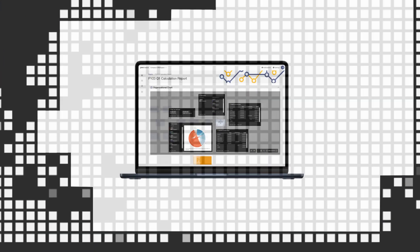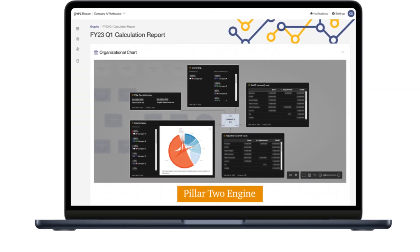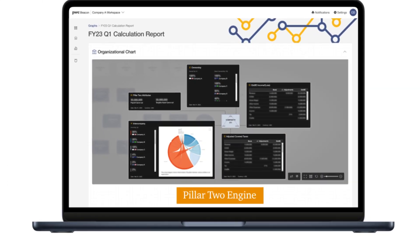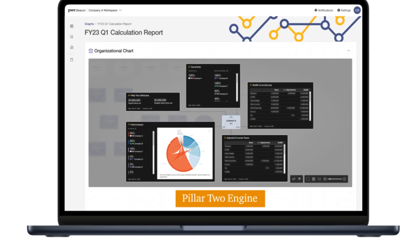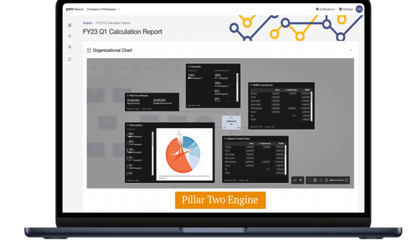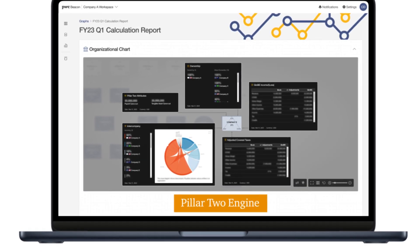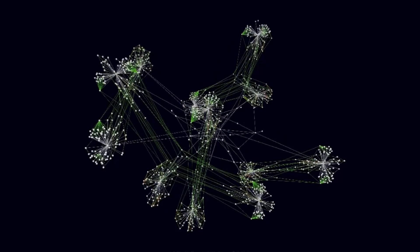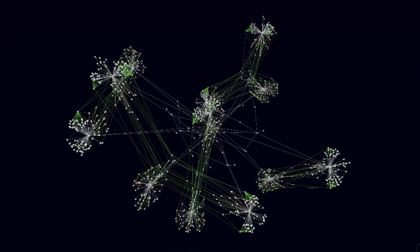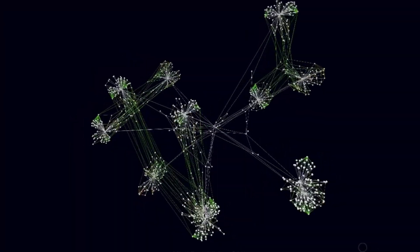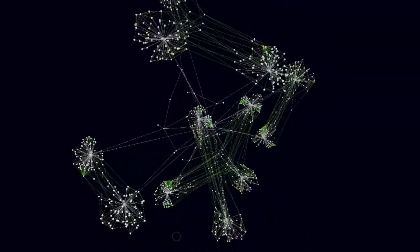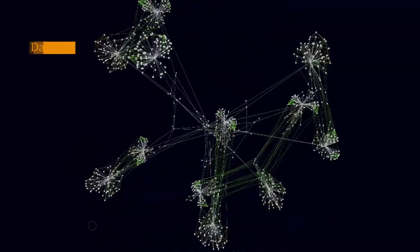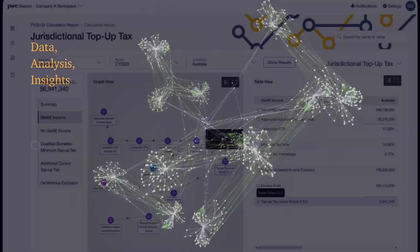The Pillar 2 engine is a centralized, cloud-based solution configured to support the inconsistent and unique adoption of Pillar 2 rules around the world. Graph technology is the power behind our Pillar 2 engine, allowing for greatest vision into the relationship between data, analysis, and insights.